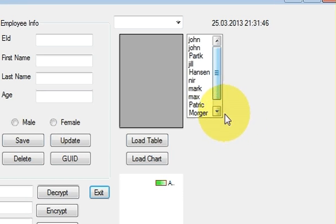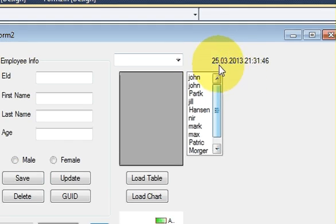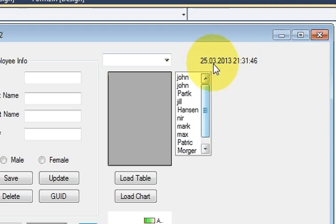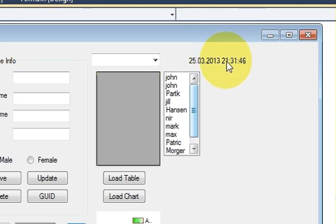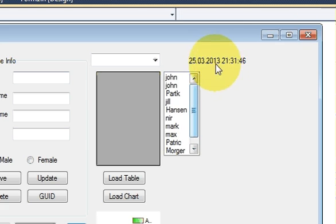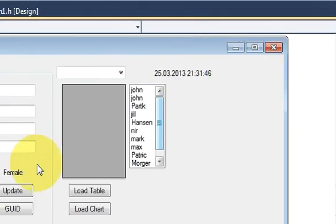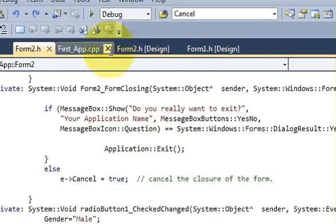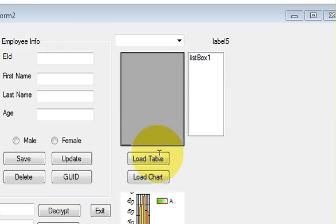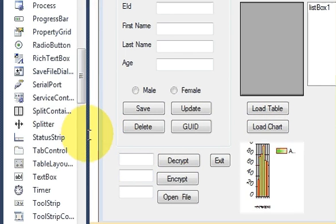Hello guys, welcome once again. In video number 25, I showed you how to create and show the date and current time on your form, but in that video I showed how to display a static time — it's not moving. Sometimes we want our time to be moving like a clock, shown dynamically. In this video I will show you how to display this time dynamically, like a watch. So let's get started.